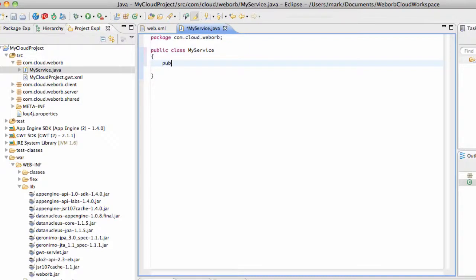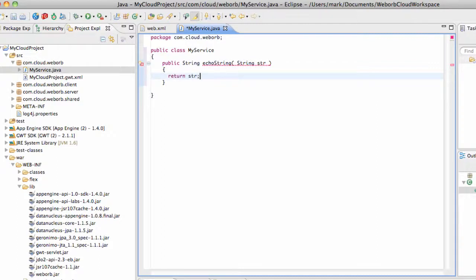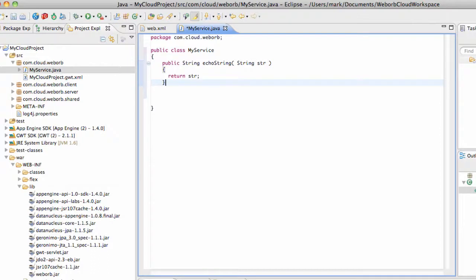And the two methods I'm going to add are EchoString, which will just return a string value it receives from the outside. And the other one, just a method that returns Hello World.